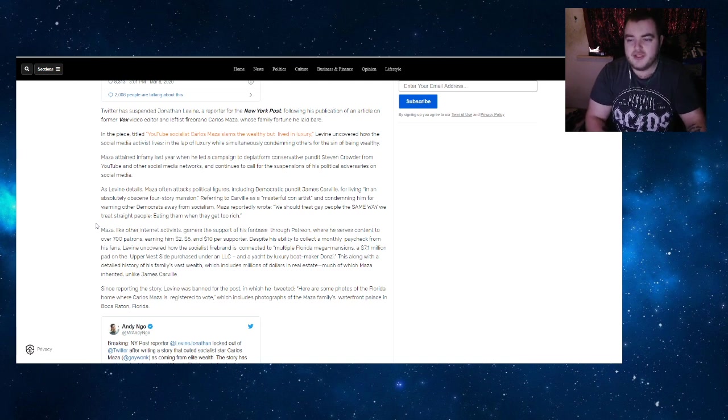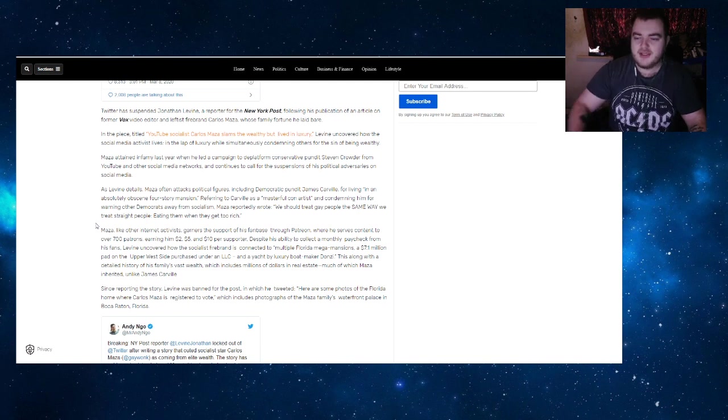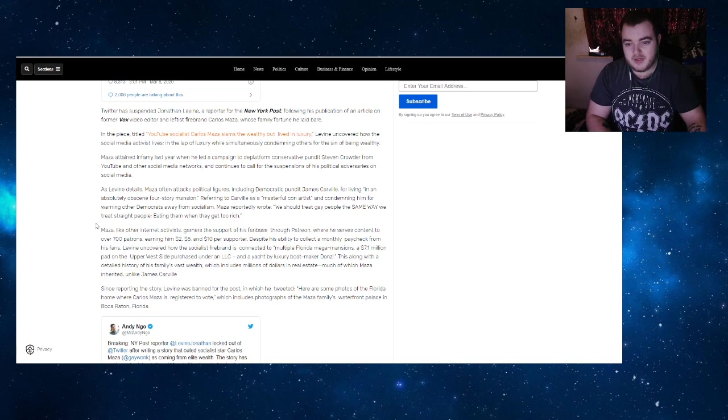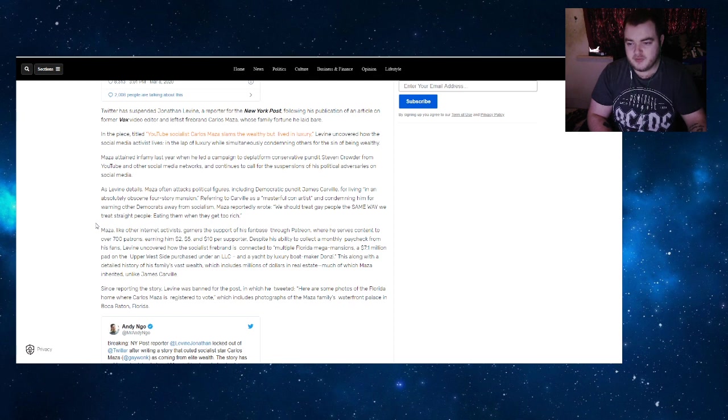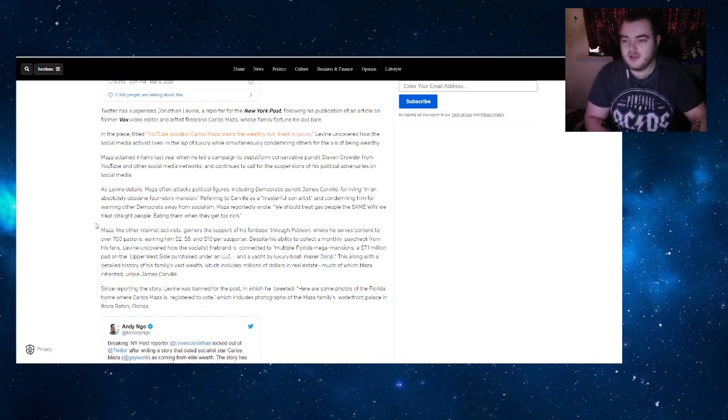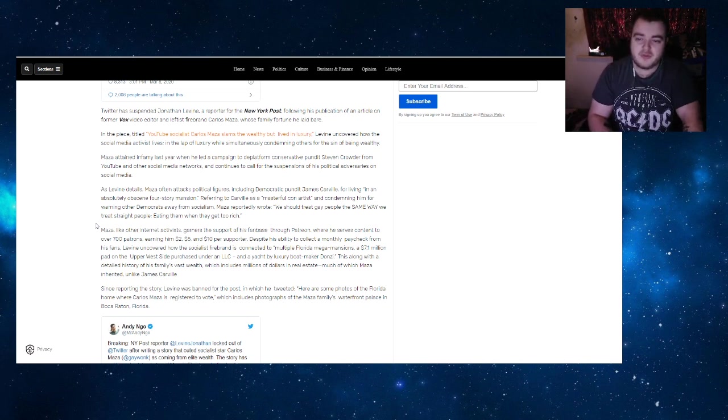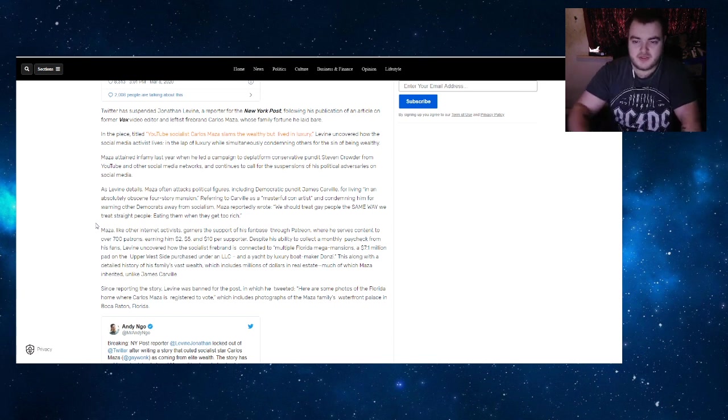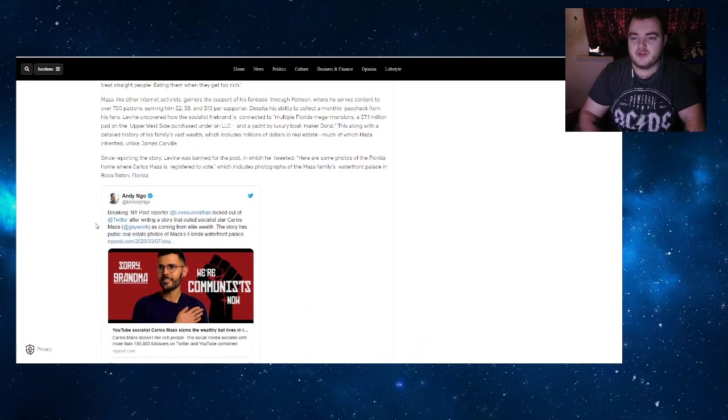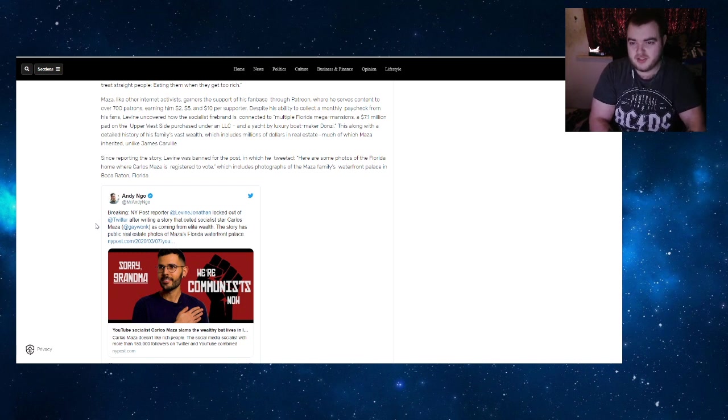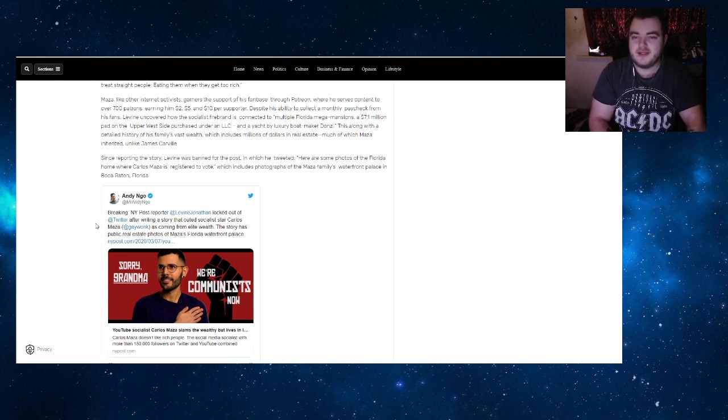Despite his ability to collect a monthly paycheck from his fans, Levine uncovered how the socialist firebrand is connected to multiple Florida mega mansions, a $7.1 million pad on the Upper West Side purchased under an LLC, and a yacht by luxury boat maker Donzi, along with a detailed history of his family's vast wealth, which includes millions of dollars in real estate, much of which Maza inherited, unlike James Carville. Levine tweeted photographs of the Florida home where Carlos Maza is registered to vote, including the Maza family's waterfront palace in Boca Raton, Florida.